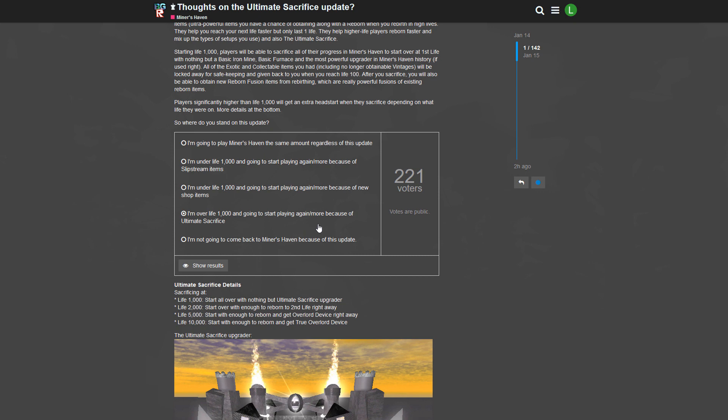'I'm over life 1k and going to start playing again more because of the Ultimate Sacrifice.' Yeah that is right. I stopped - well I didn't really stop playing Miners Haven, I still collect my daily gift, but I don't really make setups anymore because it's just too boring now. I already did everything, like everything in Miners Haven.